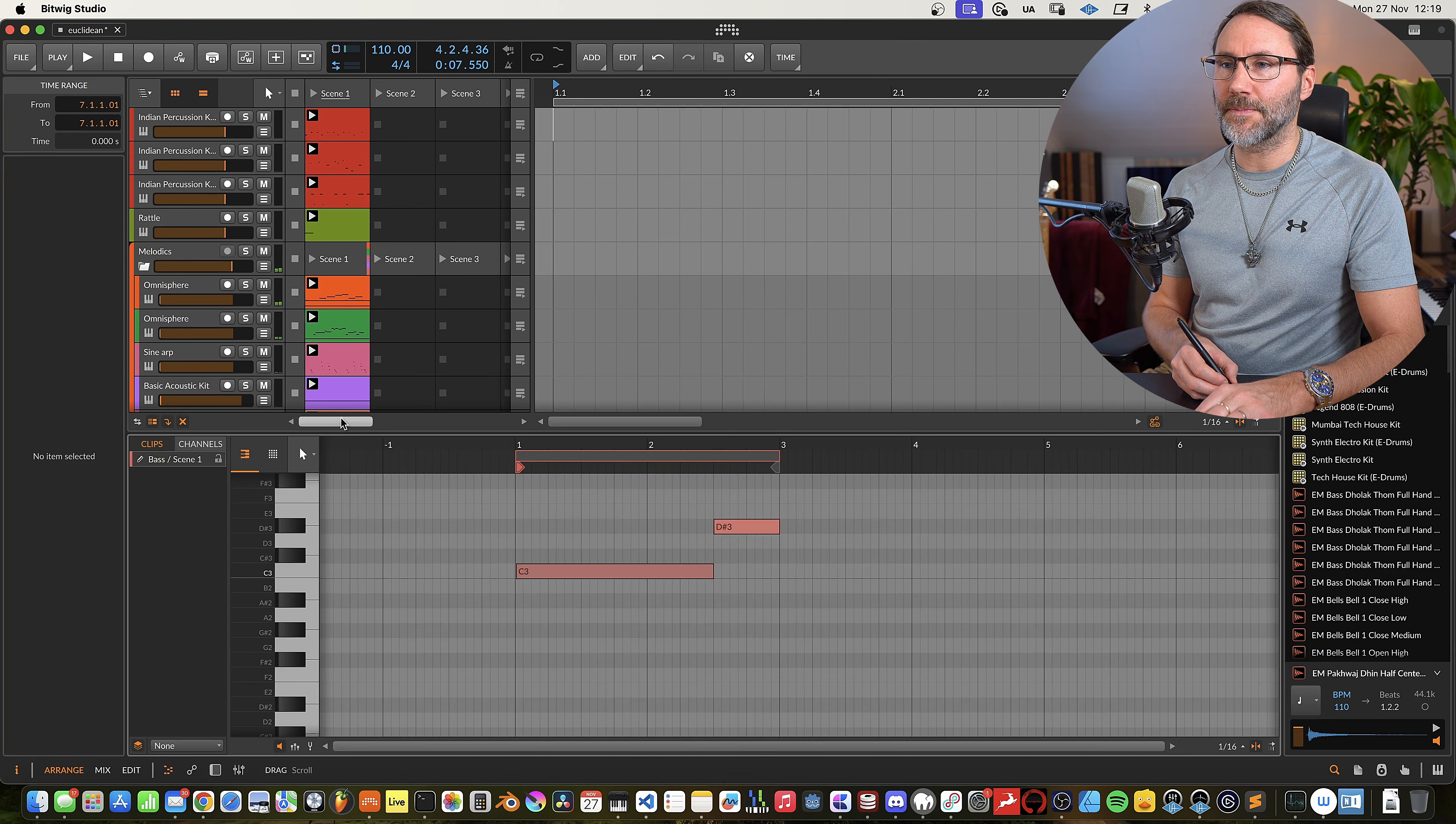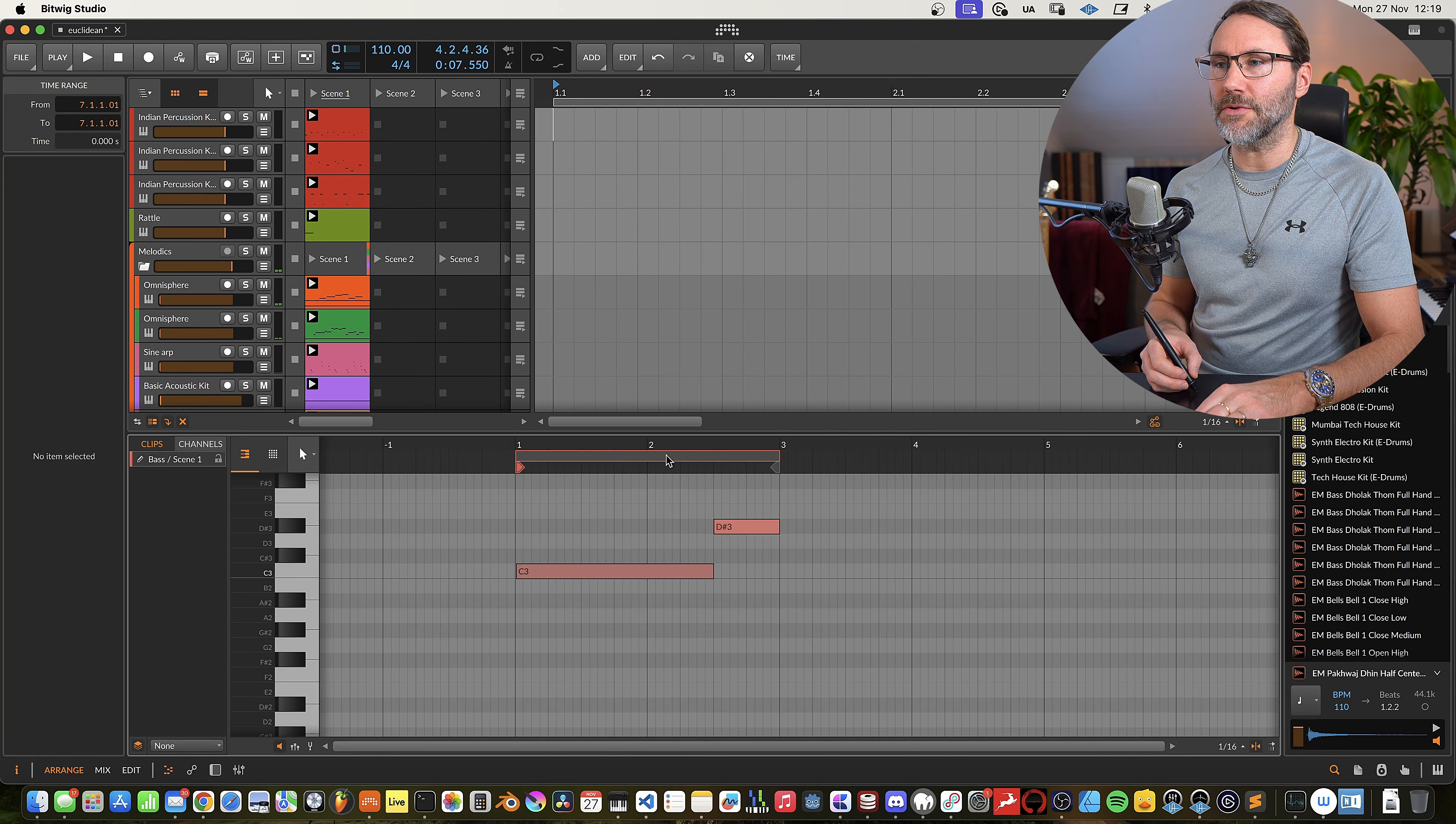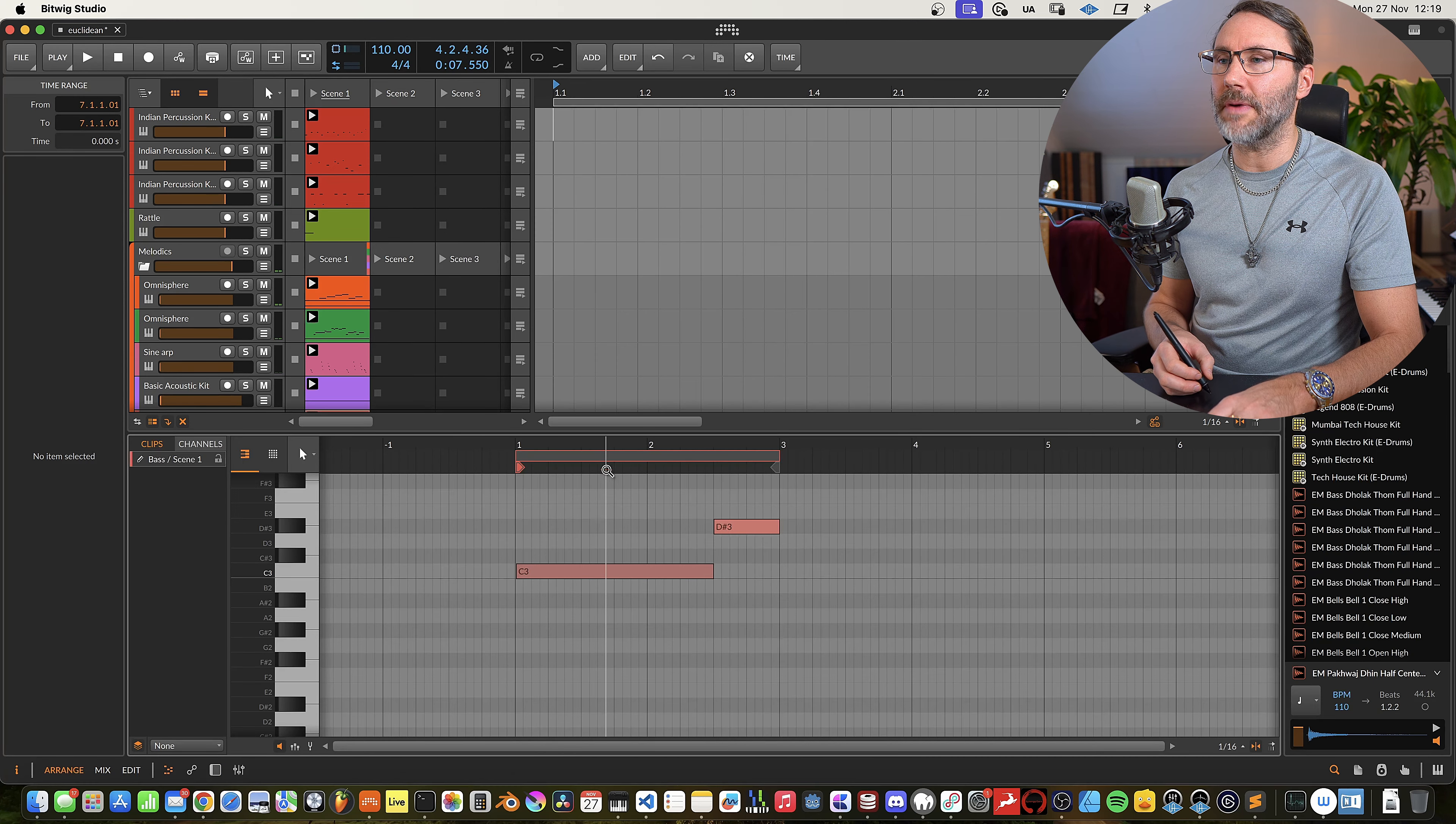So what I want to say with this is experiment with different pattern lengths for your rhythmical material and you might end up with really fun and interesting backdrops for the music. And you might use this for suspenseful cues or for generative music, but you could also use this in a pop context or EDM context to create interesting rhythms in the background for your tracks.